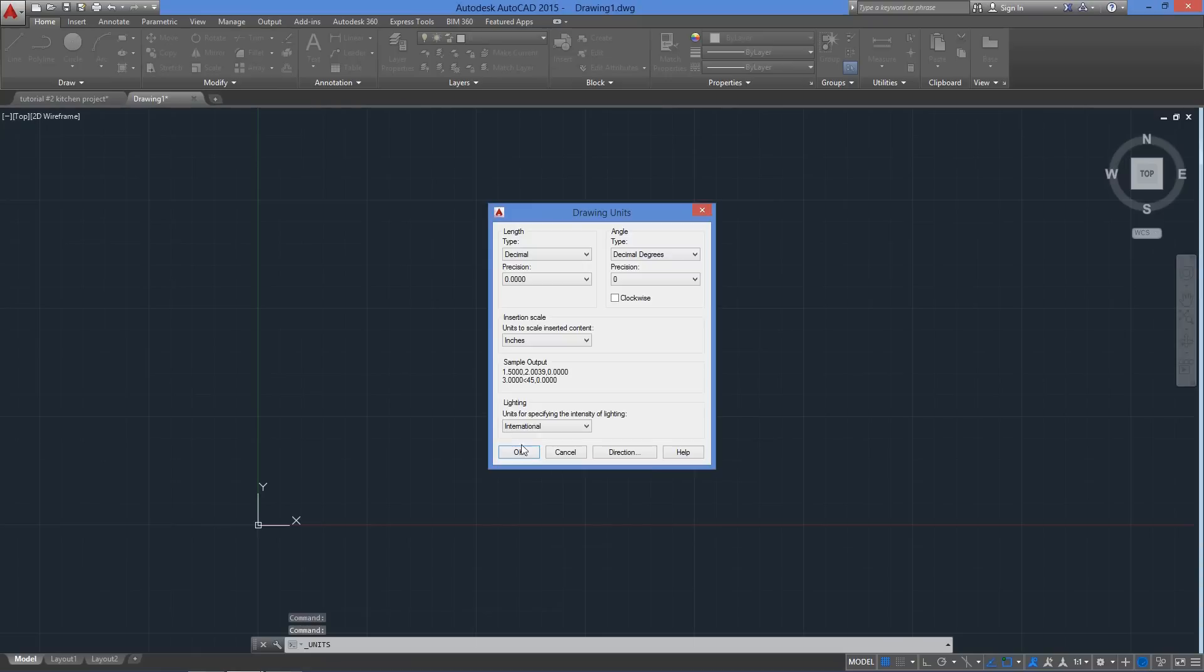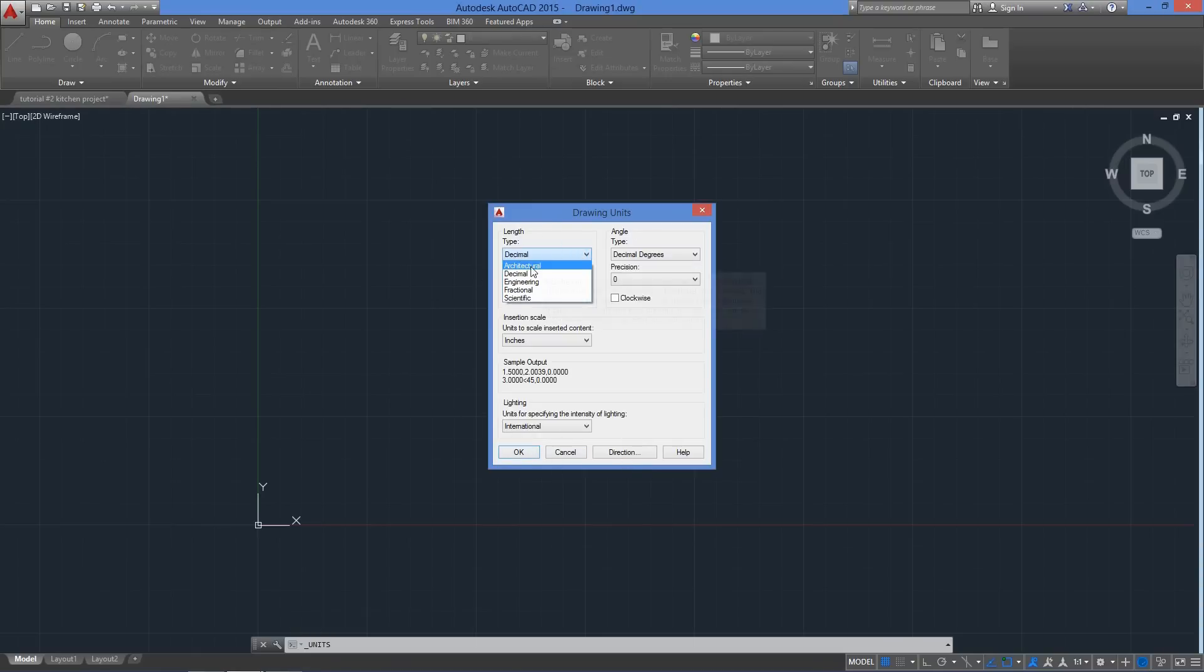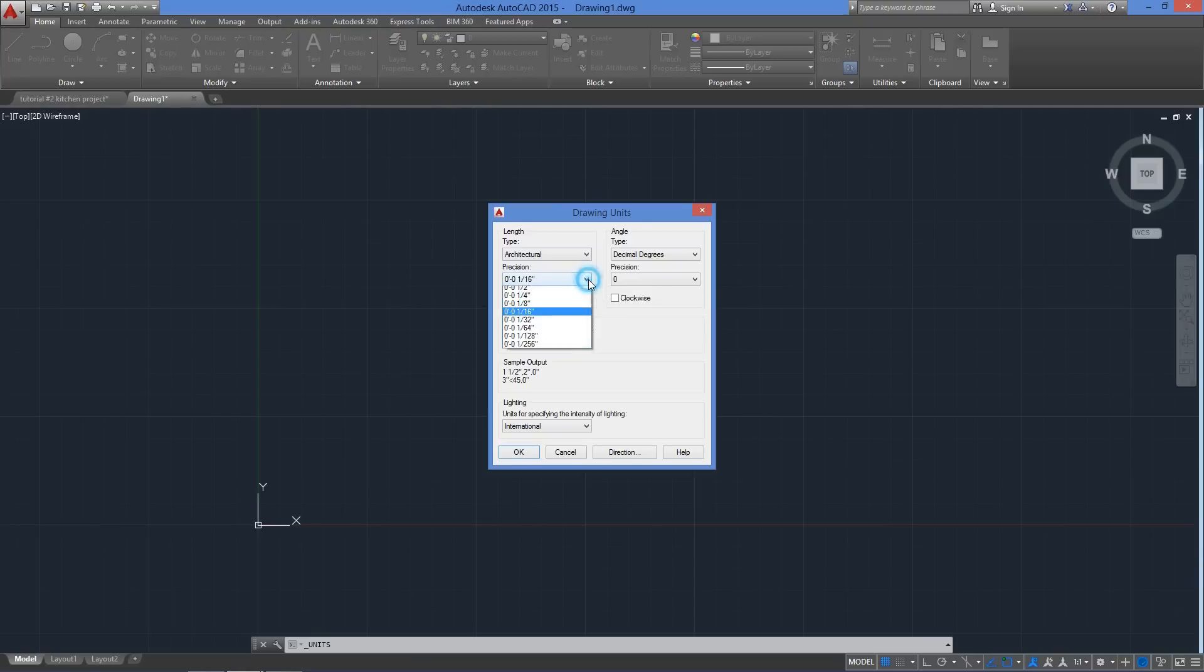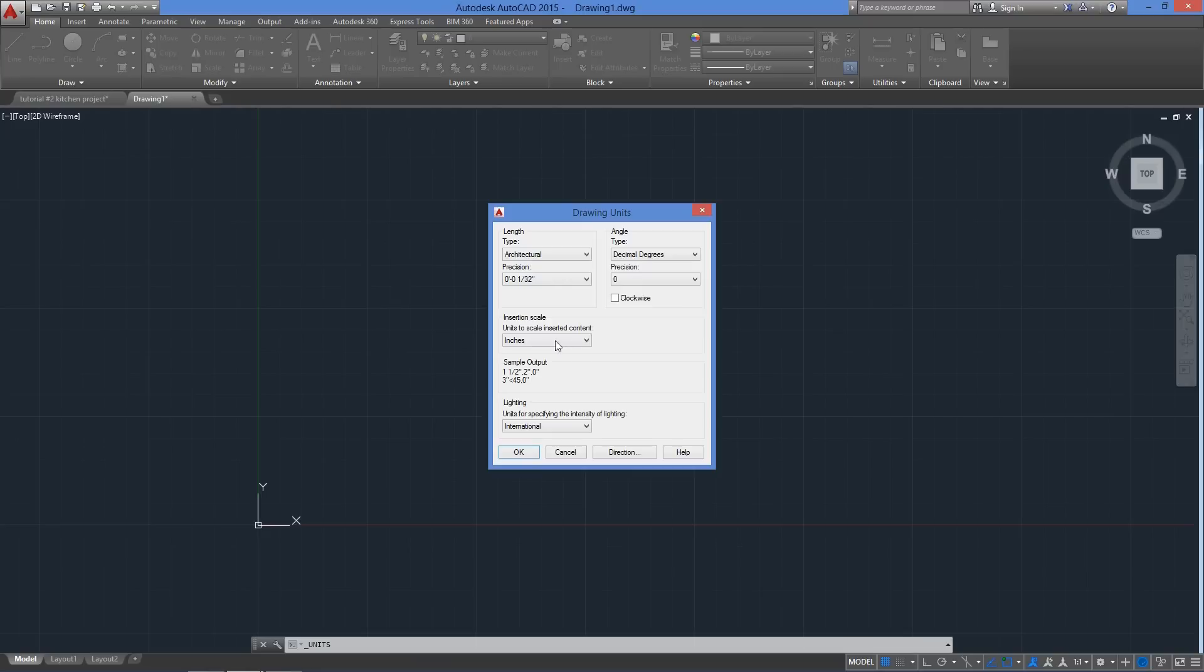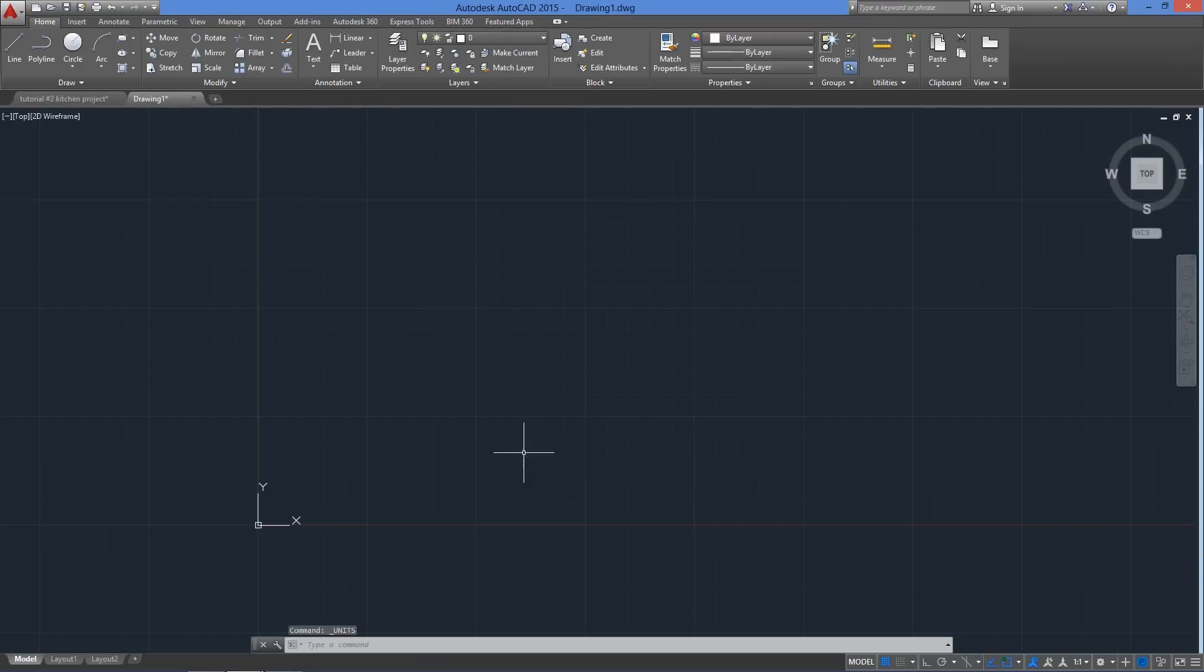Here we can specify the units of measurement we will use throughout the drawing. For the length, I will change it to architectural. For the precision, I will use 1/32 instead of the default 1/16 of an inch. Now for the angle, I'll keep the default metric with precision of 0. The insertion scale, we can leave it as inches as well, and now just click OK to accept.